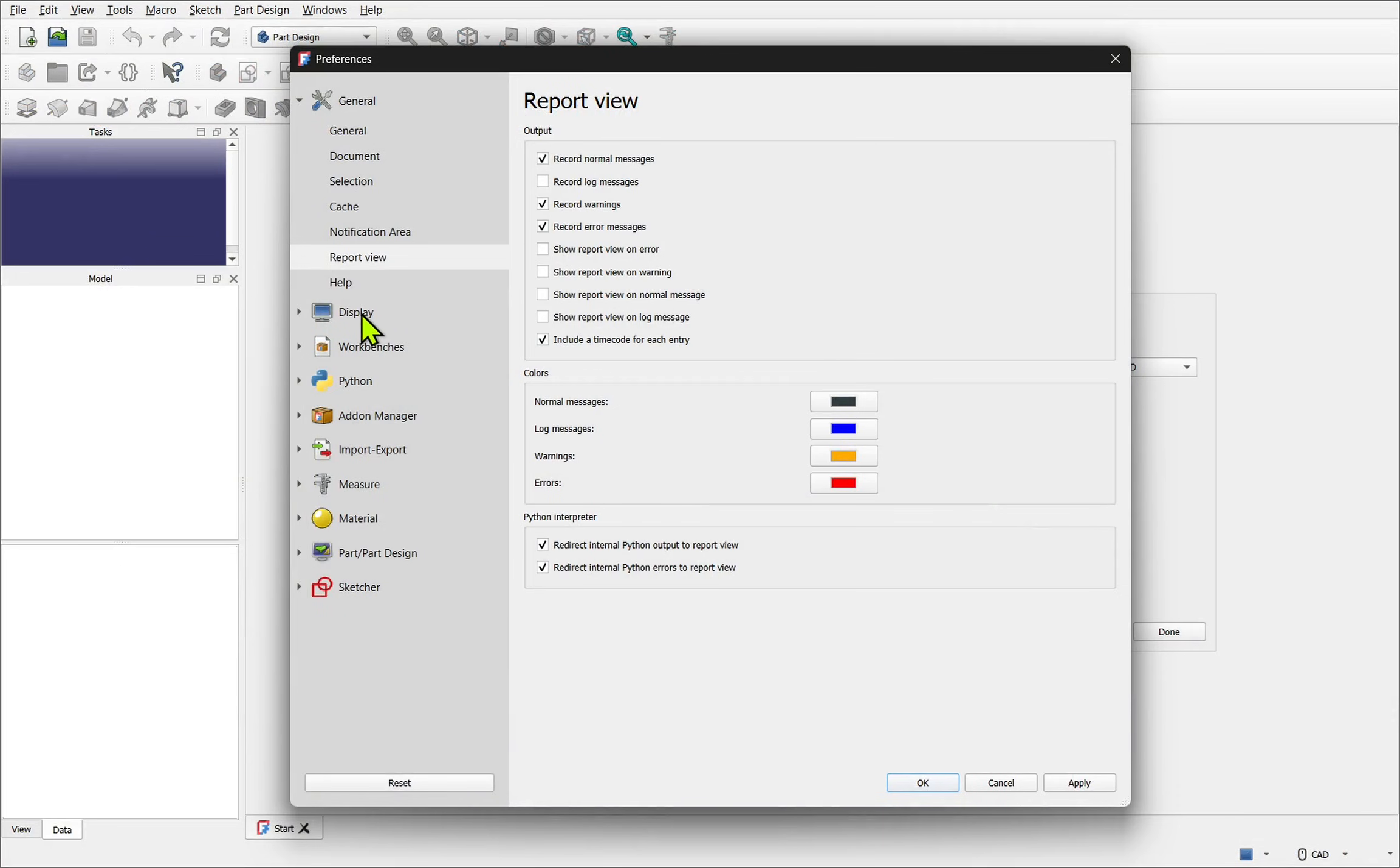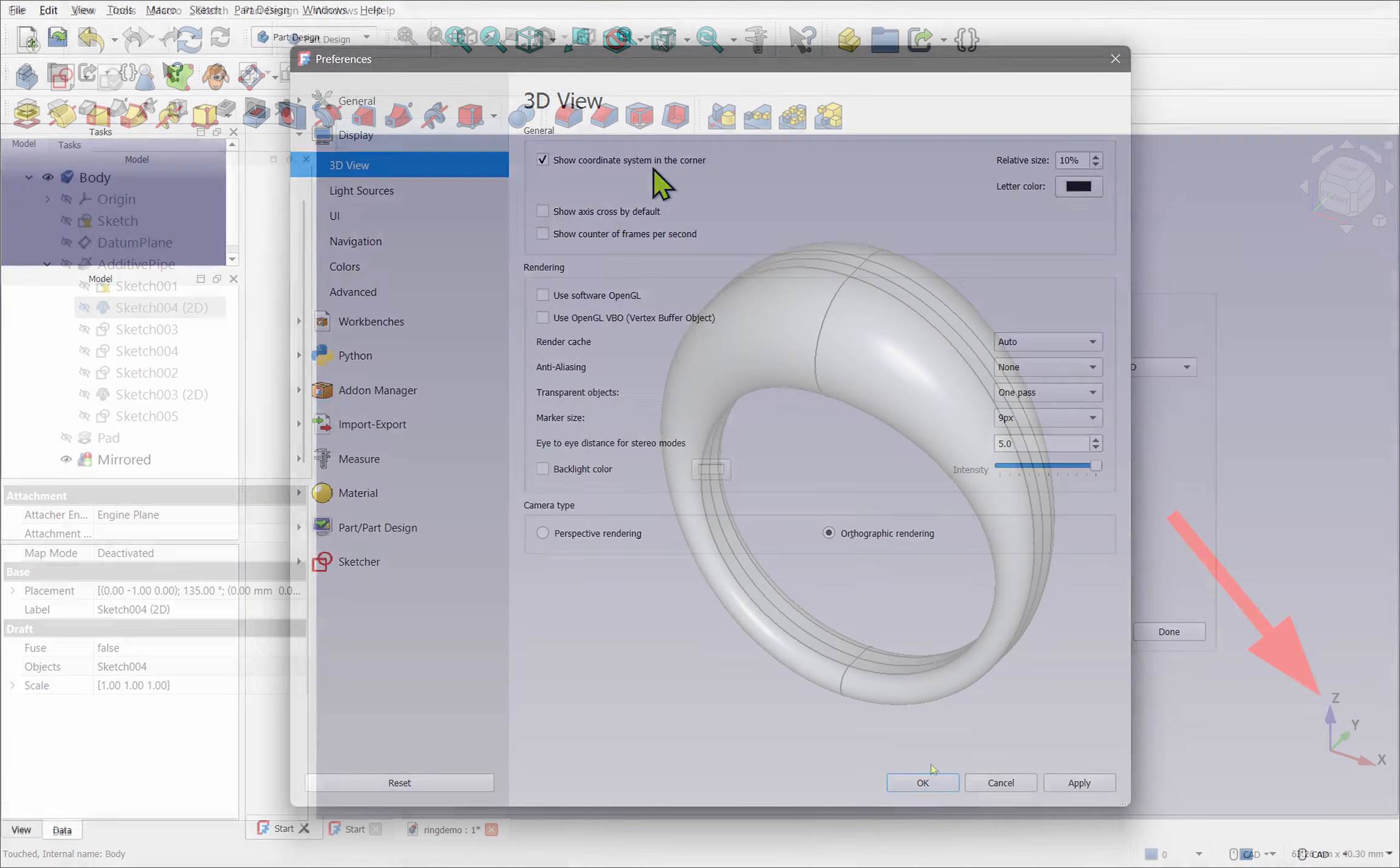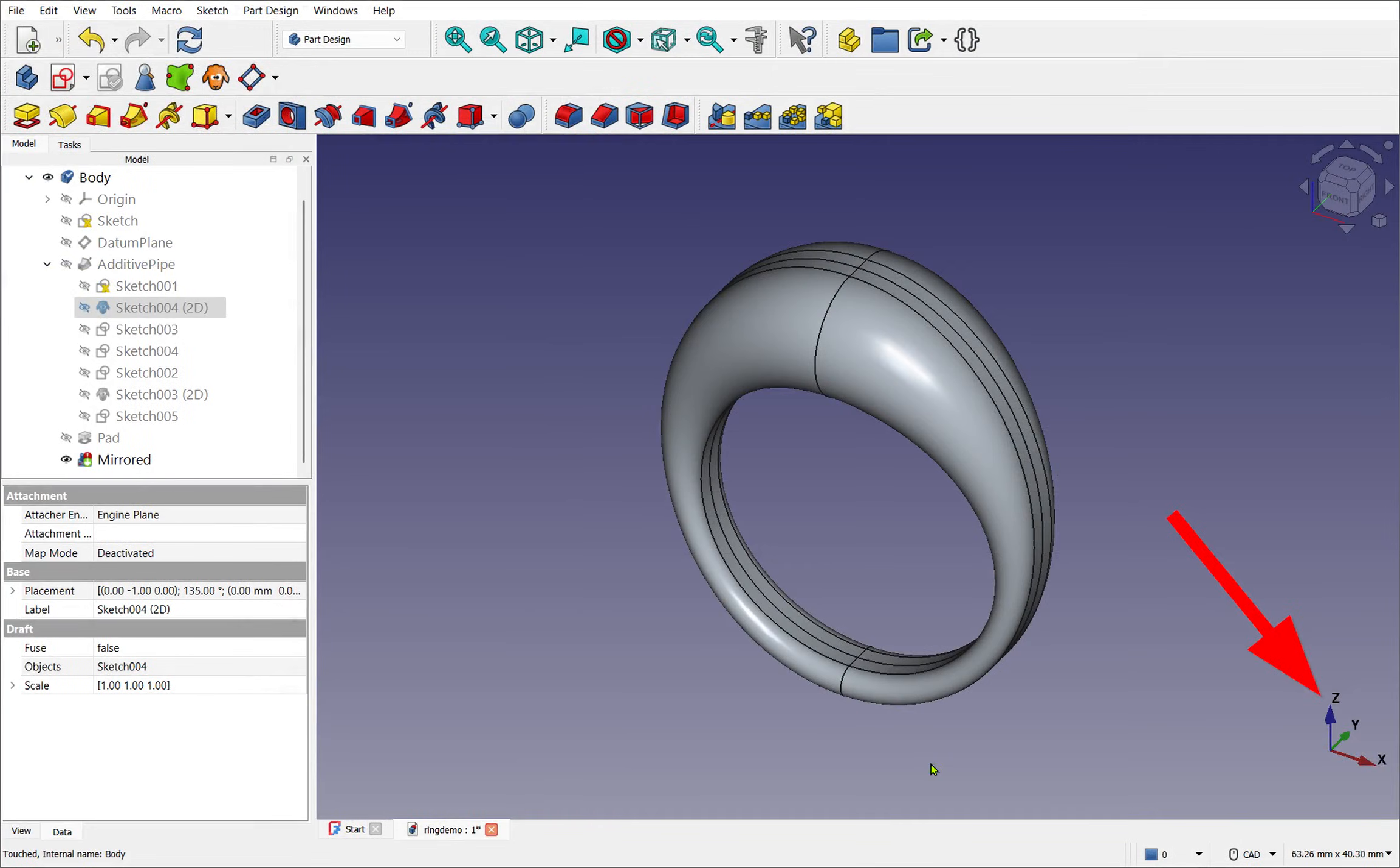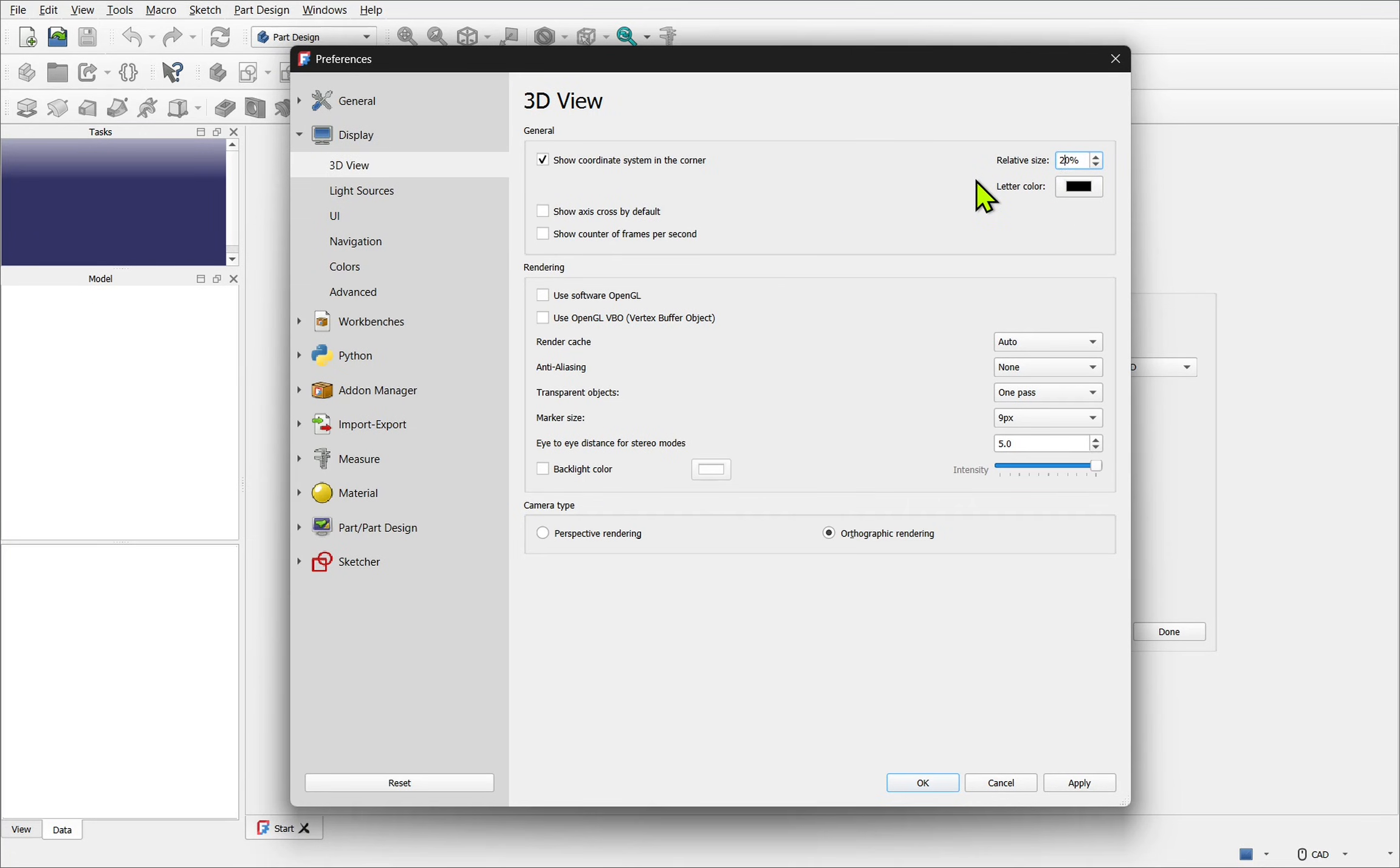Next we have the display. Under the 3D view tab look for show coordinate system. This is related to the axis that is shown in the bottom right hand corner. You can increase its size. For me 20% normally works perfectly. It all depends on your screen size or personal preferences.